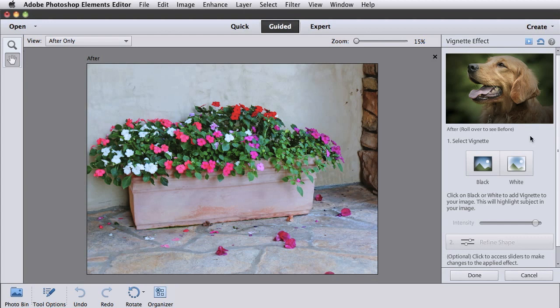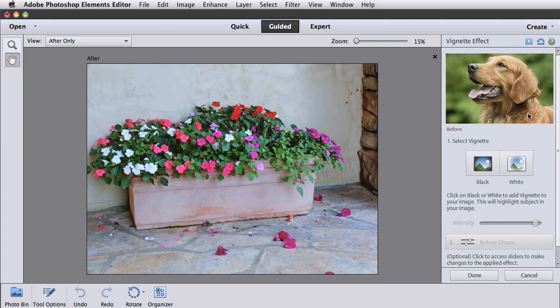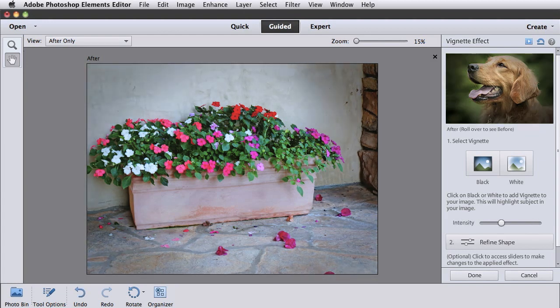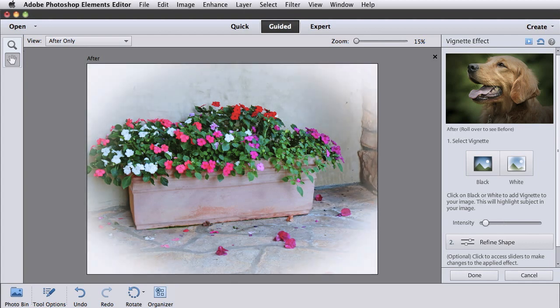Vignette effect adds a vignette in either black or white and lets you refine the intensity and shape. Here's how my photo looks with a light black vignette. And here's how it looks with a white vignette.